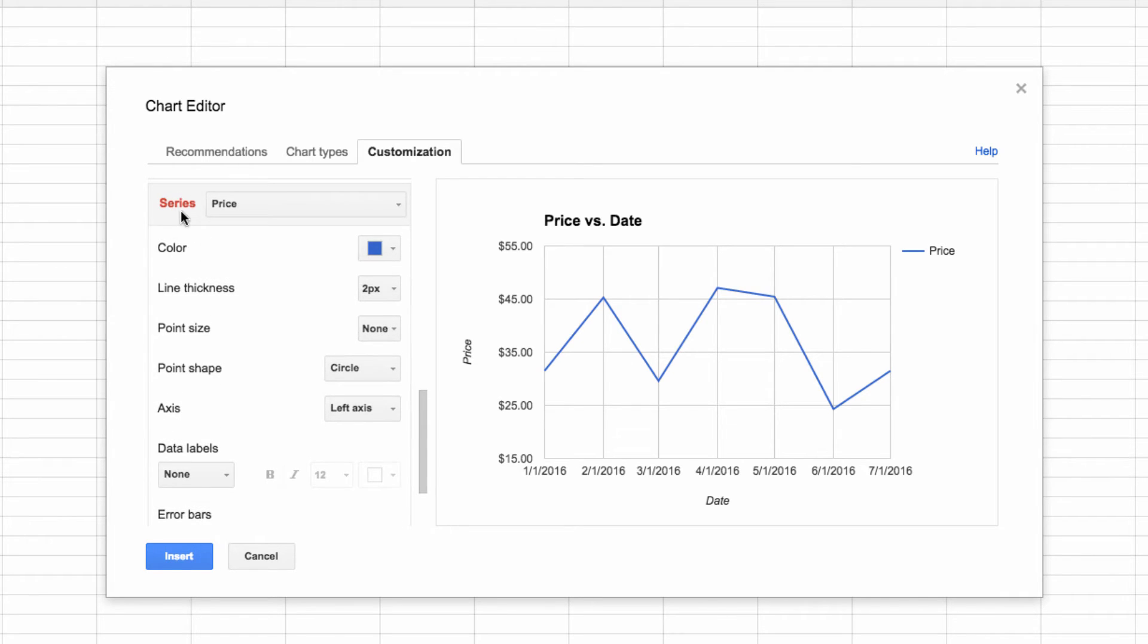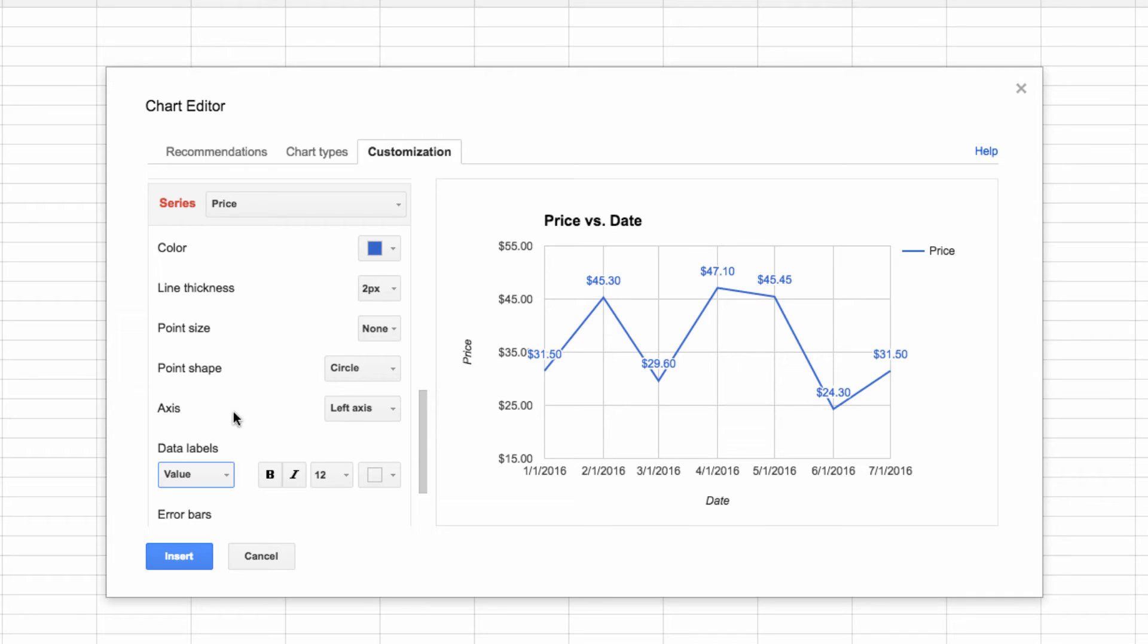Currently, it will say None, so let's change that to Value. Now you can see that our chart is fully labeled. So we can see that original value is not exactly $45, but actually $45.30.